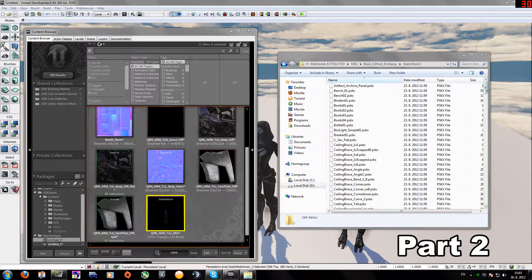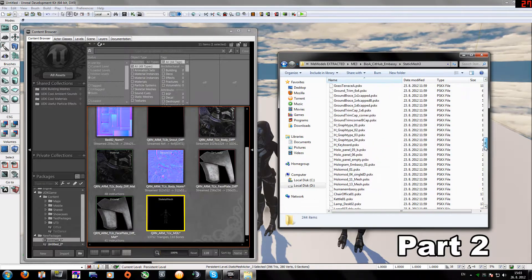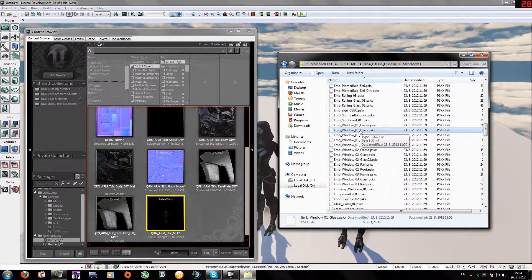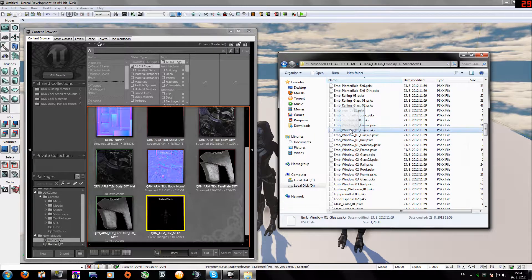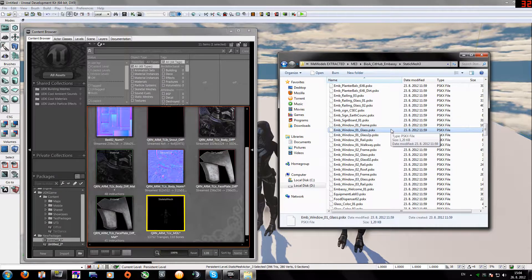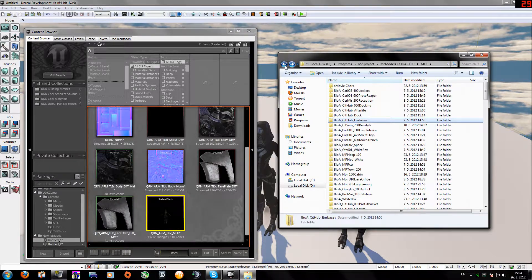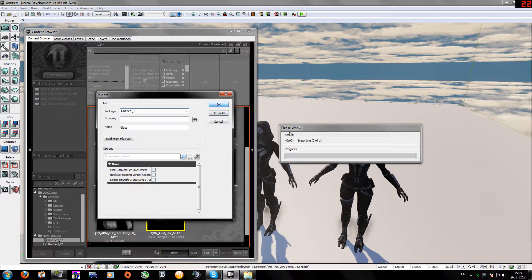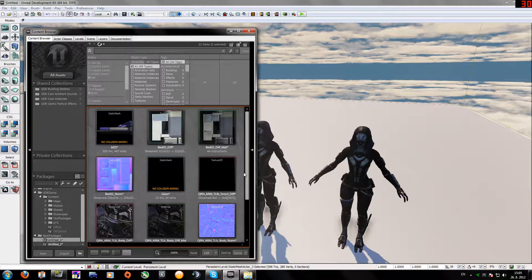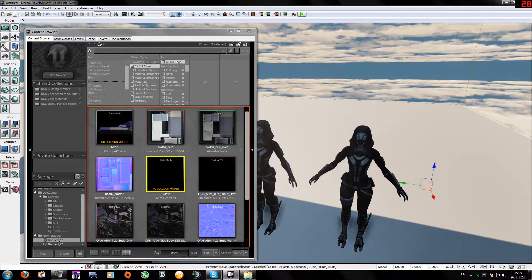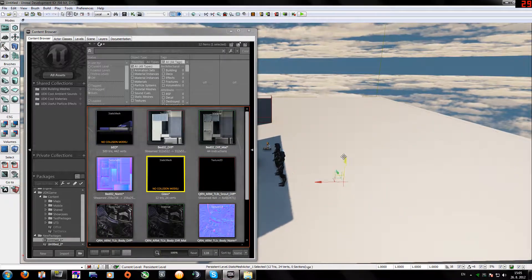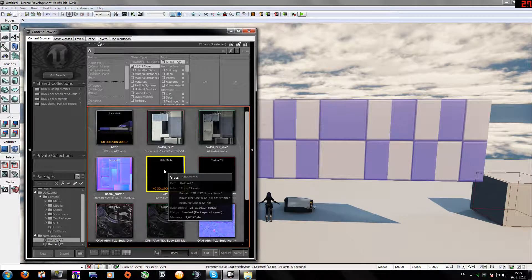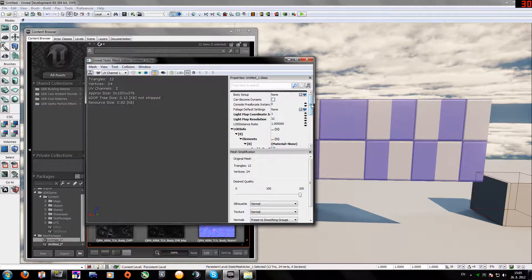Now we will find a window — it's called embassy window, window glass. It has a frame but it's similar to the bed so I won't show that. It's a glass PSK file, so again we need to convert it to ACE. I have some already converted to ACE here. I'll drop it over here and import it. You can see it only from one side.